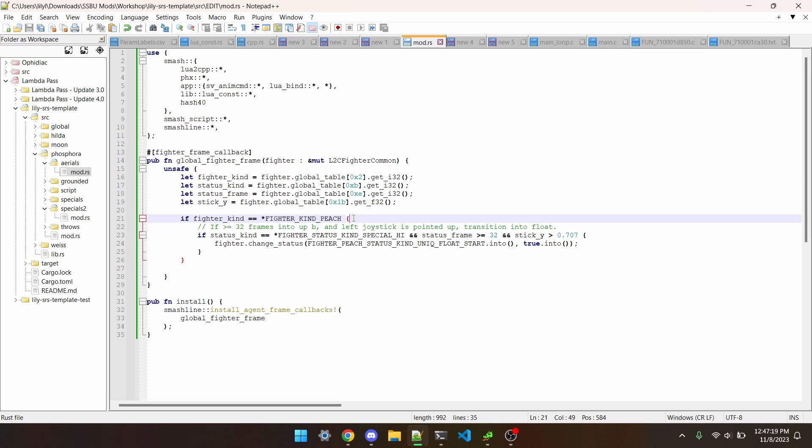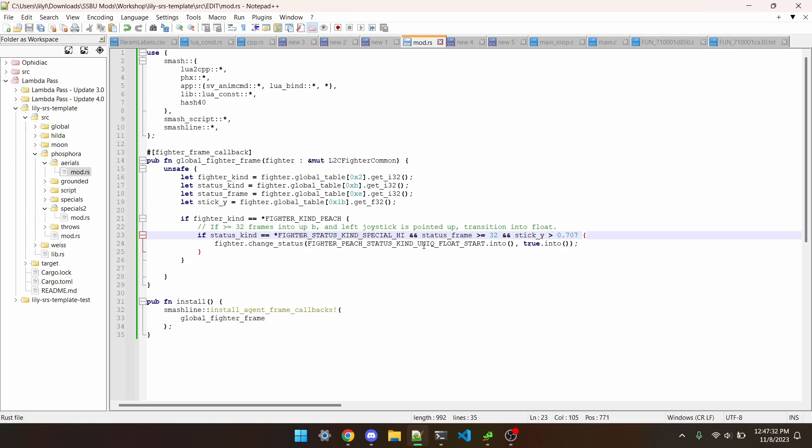We check if the fighter is Peach, if she's currently at least 32 frames into upB, and if the left stick is pointed up. Then if all of that is true, we transition into the float start status.